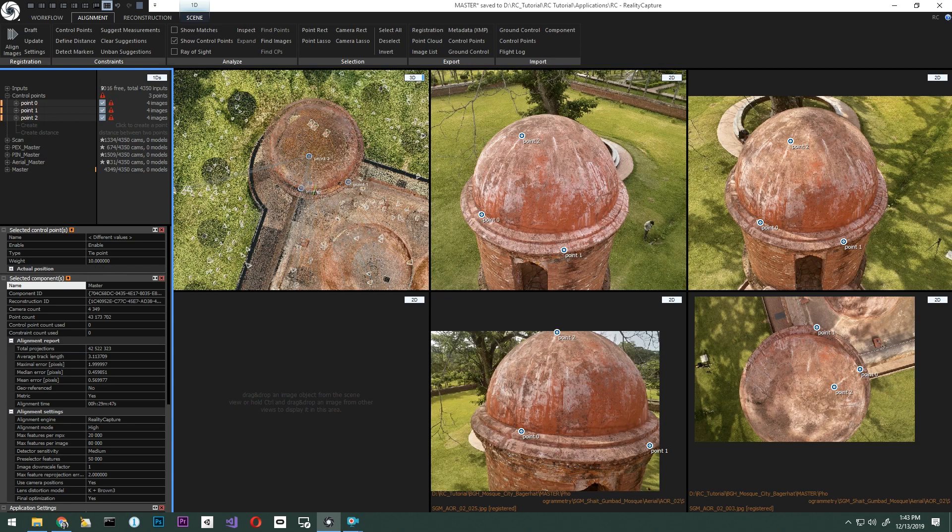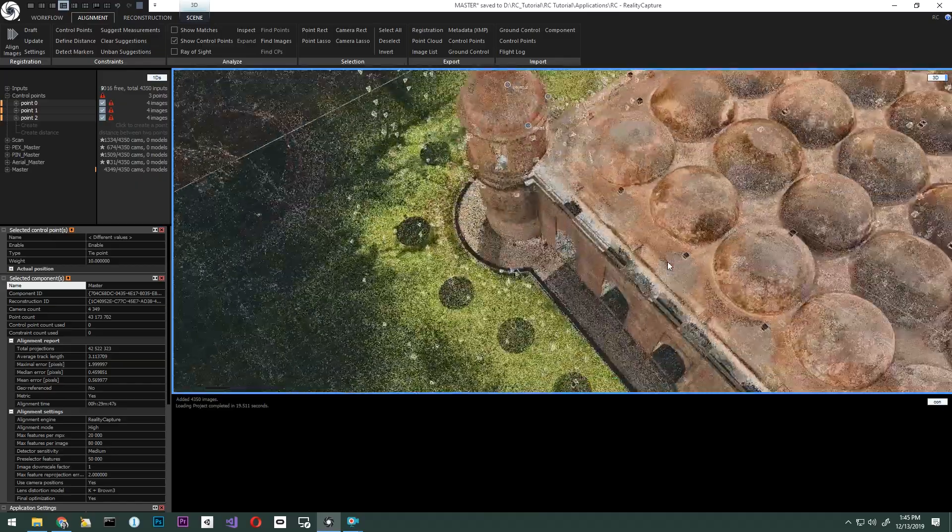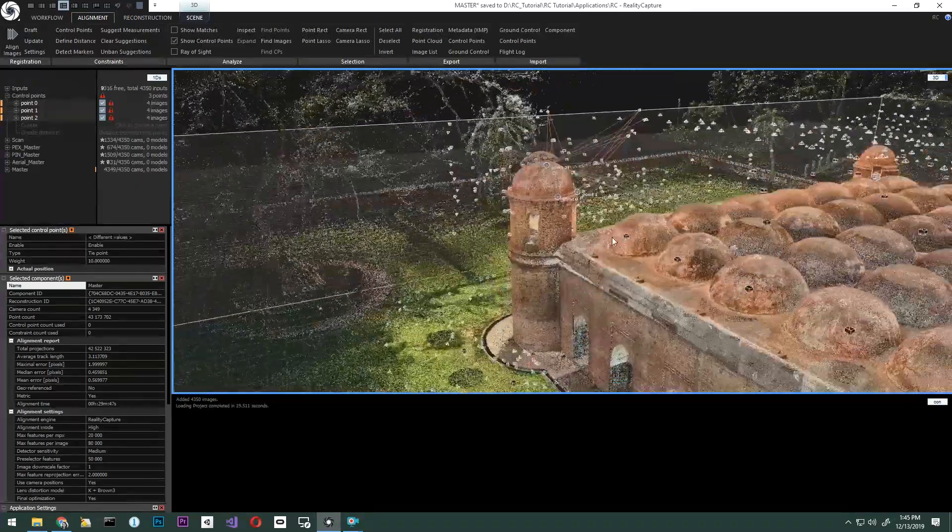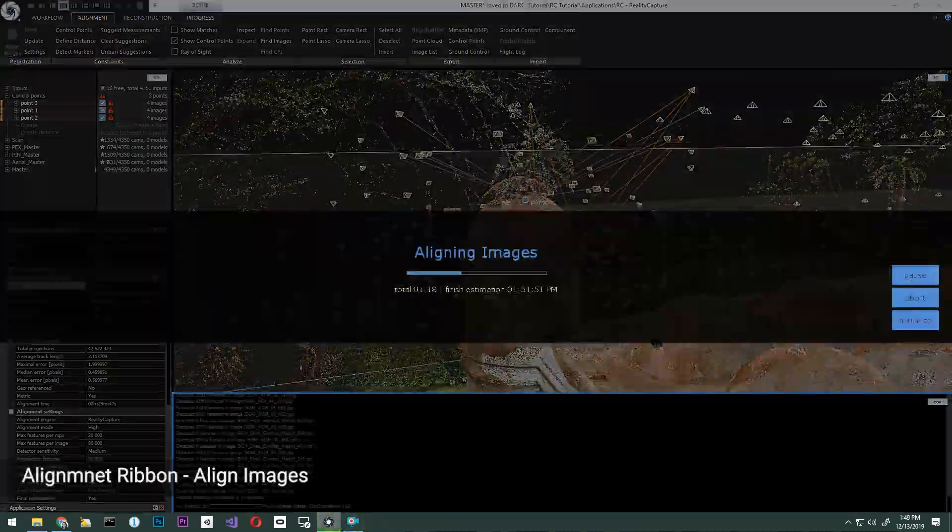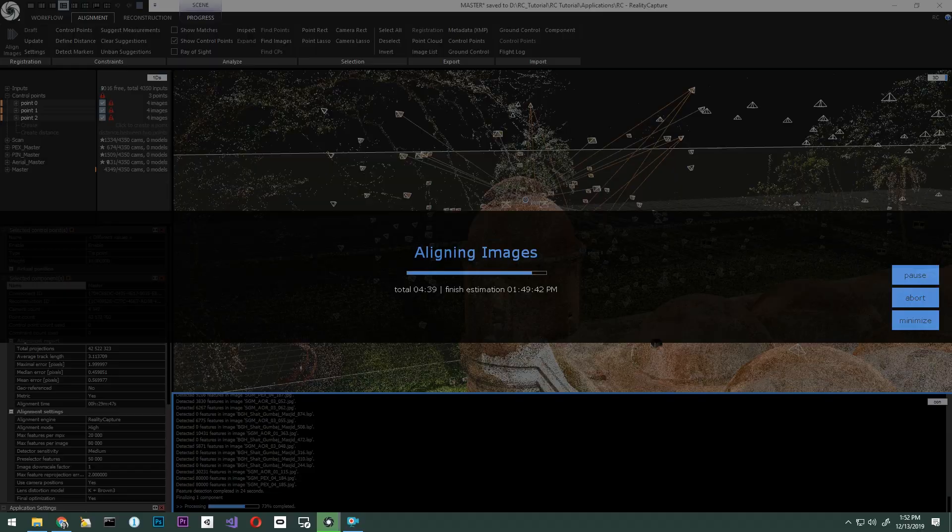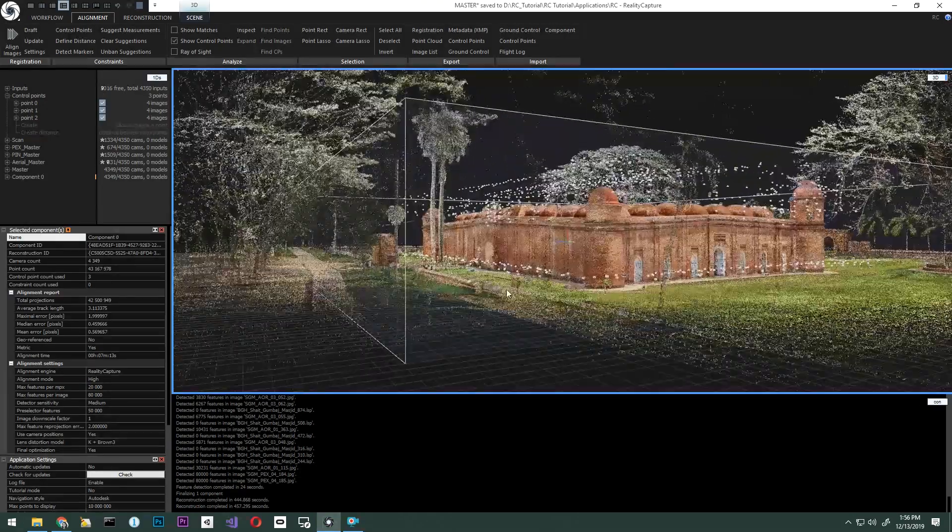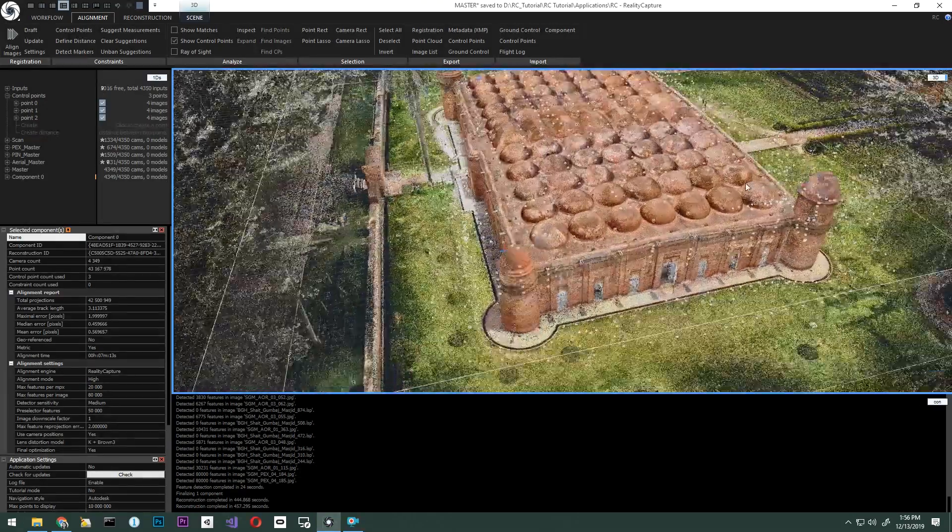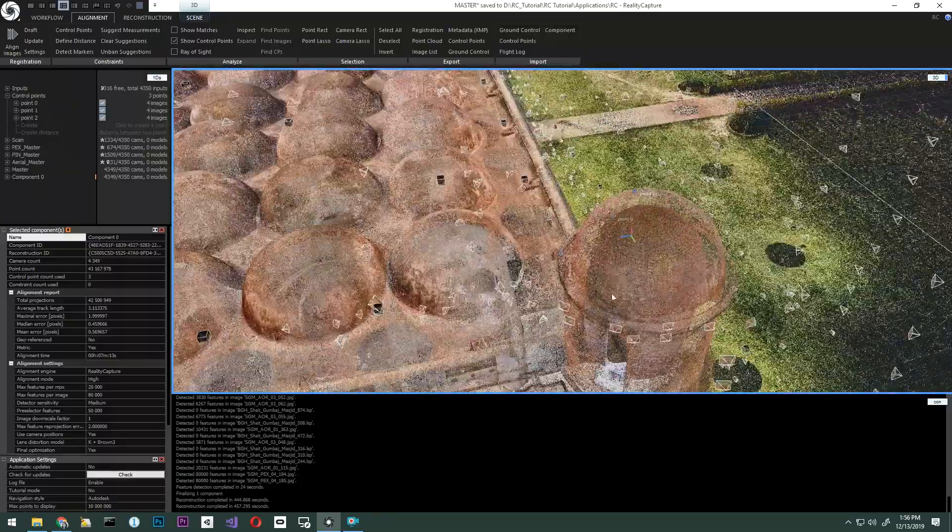We are going to go ahead and set up our view so we can monitor the progress of the alignment. Once we have that set, we will click Align from the Alignment ribbon. After alignment is complete, we will check the results. Let's check if the control points we placed fix the problem.